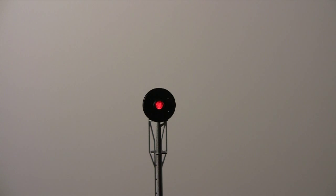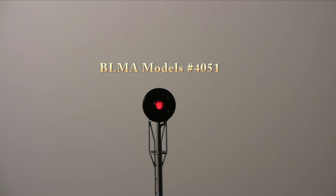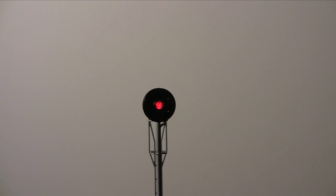In this video, we feature a new searchlight signal from BLMA Models which uses individual green, yellow, and red LEDs for the most accurate color reproduction.